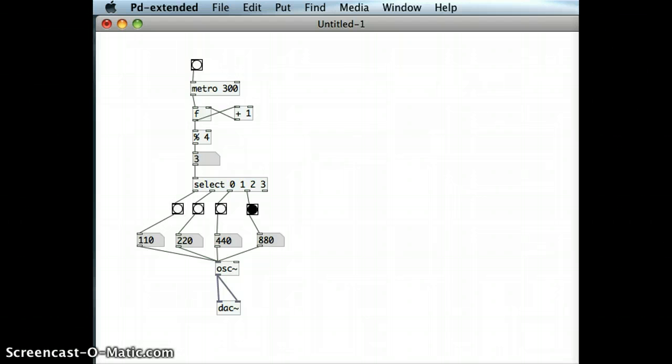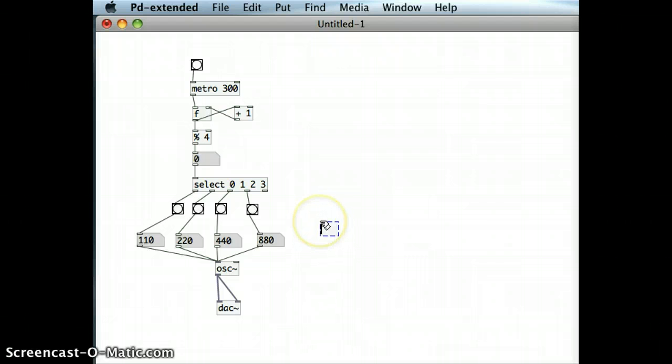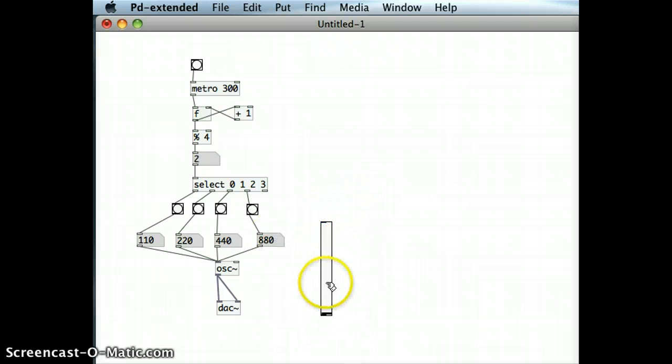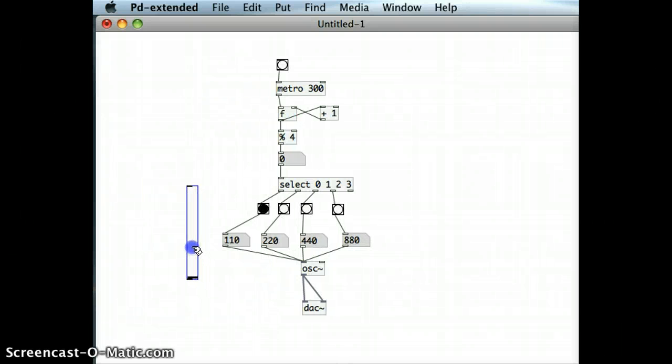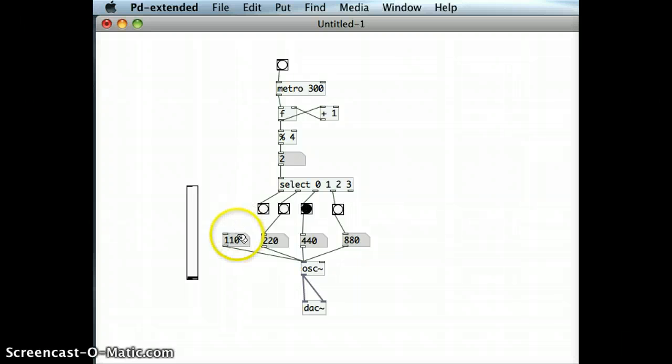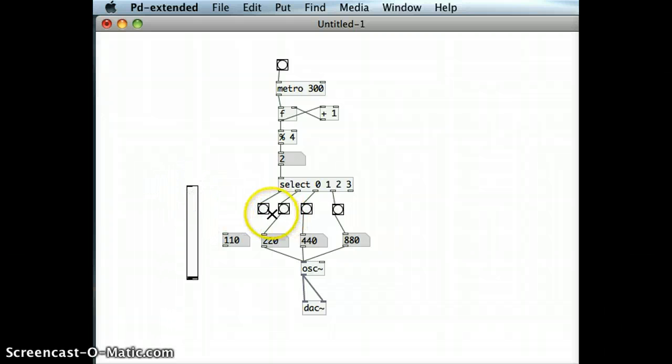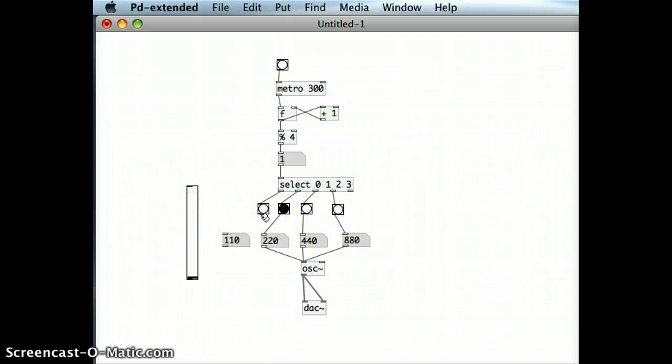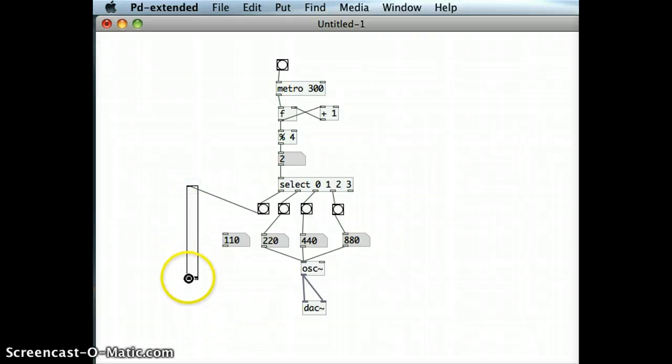And if I wanted to alter that with some other kind of objects that I know about, for instance the V slider object, I could just easily insert one of those and bring that over here and just bring the outlet from the bang into the inlet of the V slider.